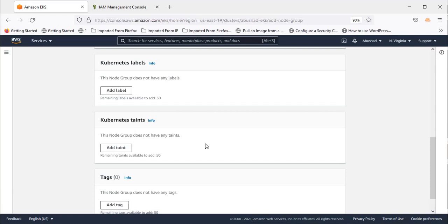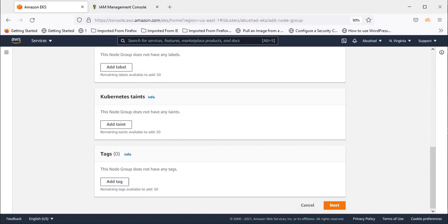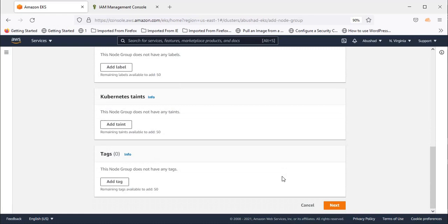I'll include these options in detail in my upcoming videos. Tags—as I mentioned earlier, it's optional. You can add tags as per your requirement. For this video, I'm keeping everything default. Click Next.